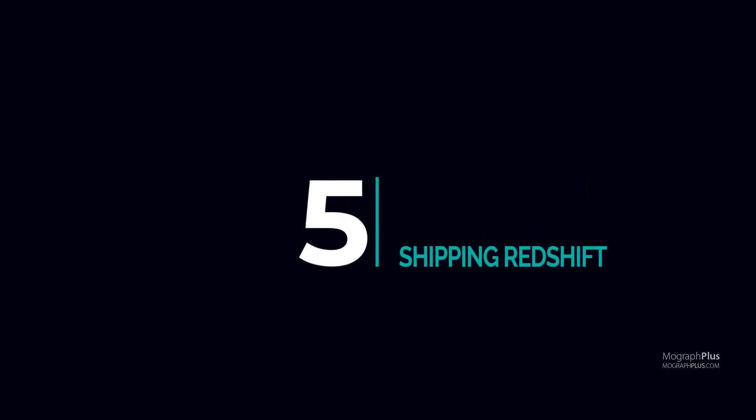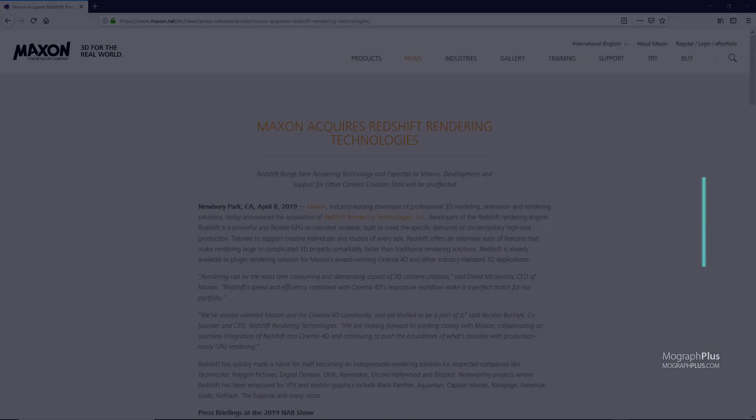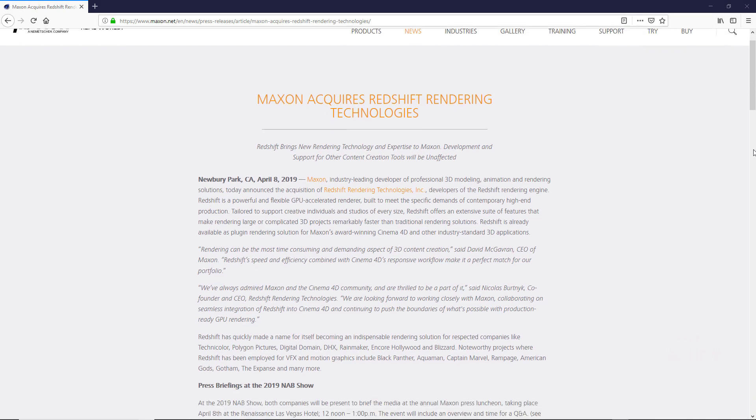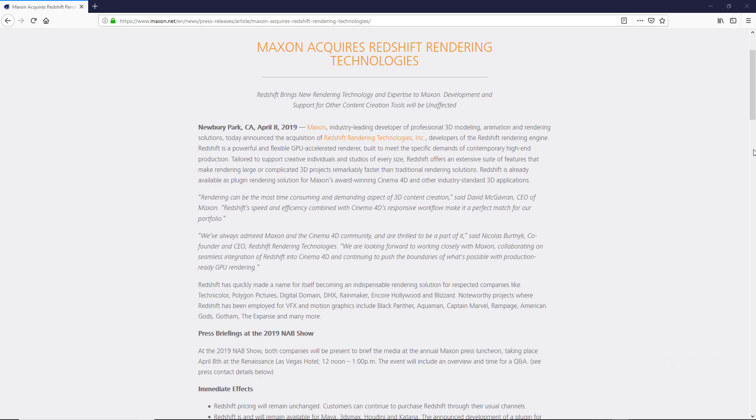Now number 5: shipping Redshift with Cinema 4D R21. After Maxon acquired Redshift at the start of 2019, a lot of us started to think about the possibility of Redshift being shipped with Cinema 4D R21.